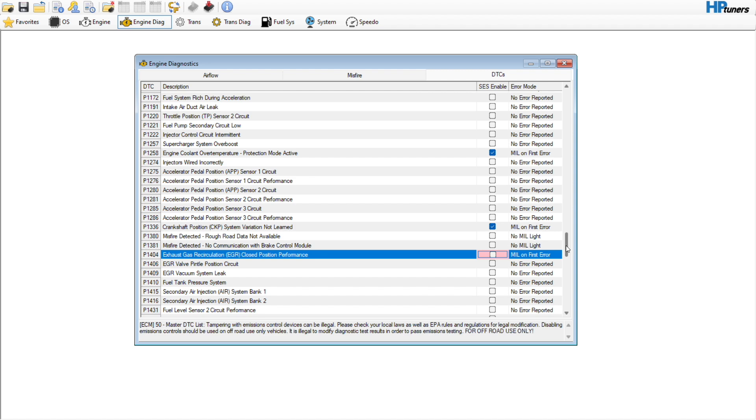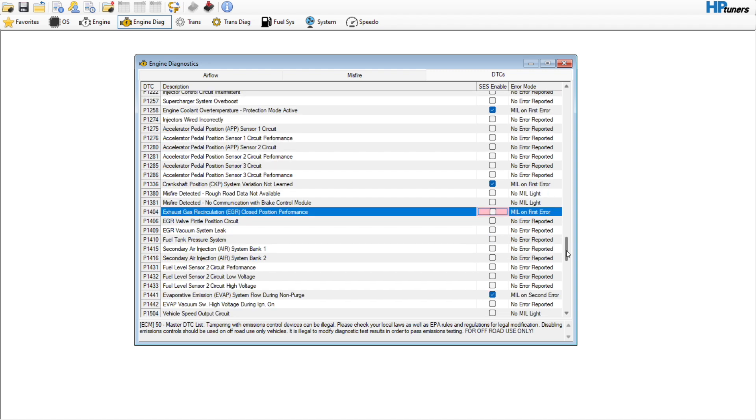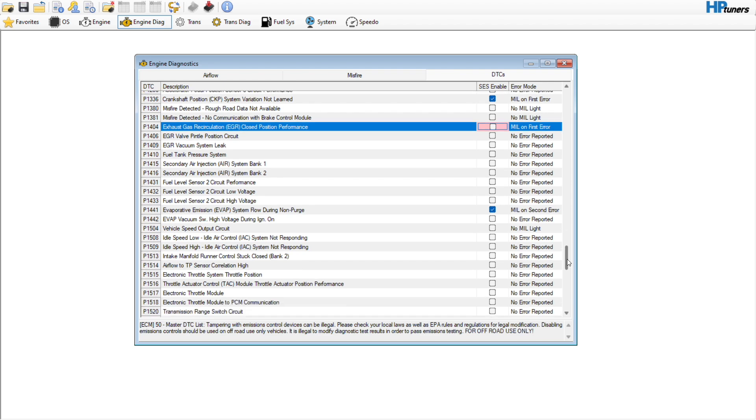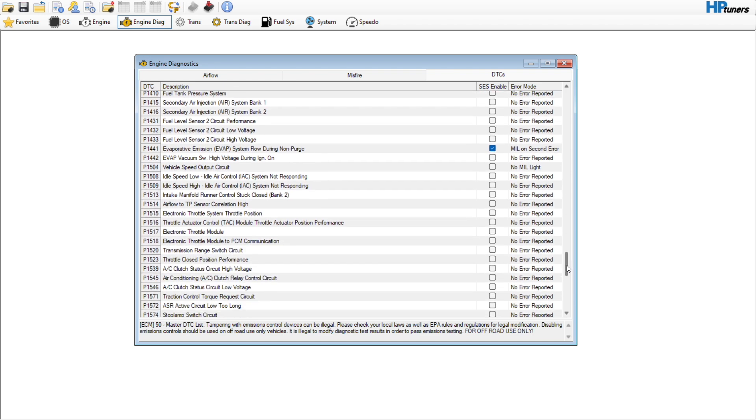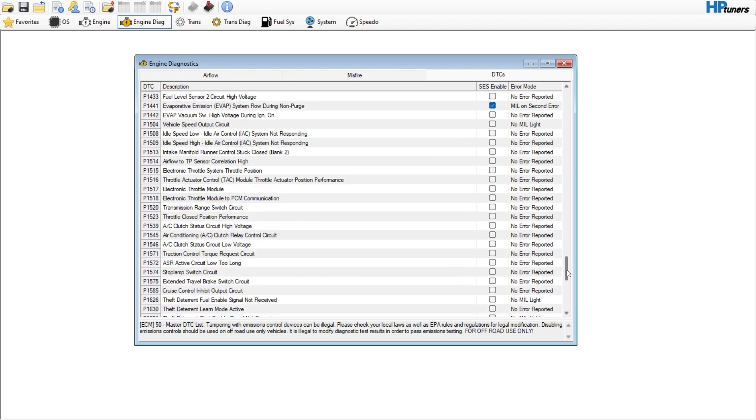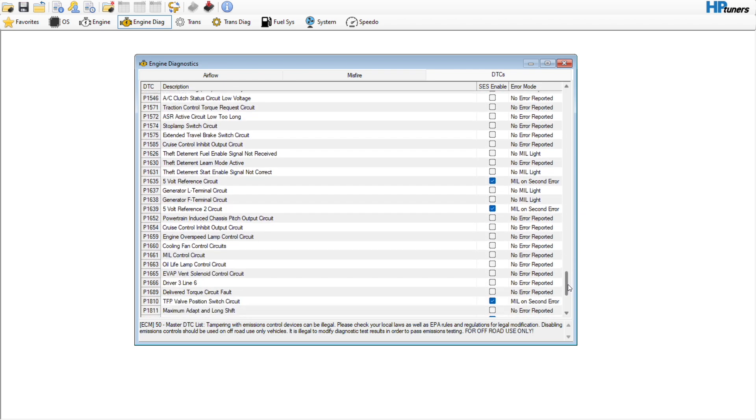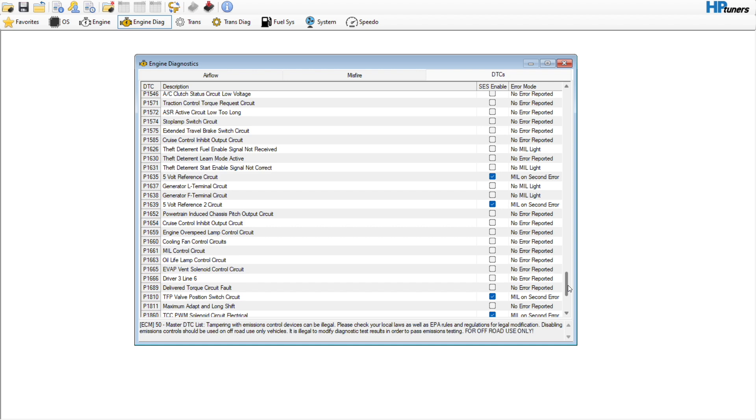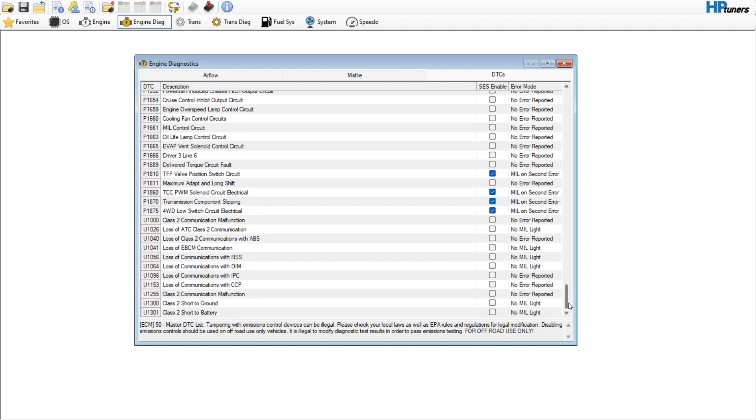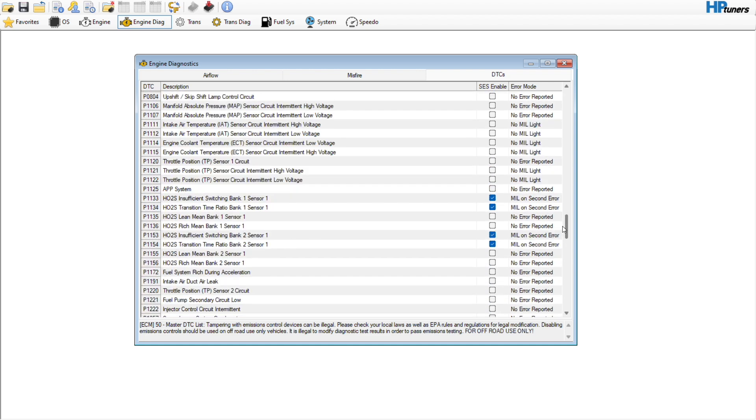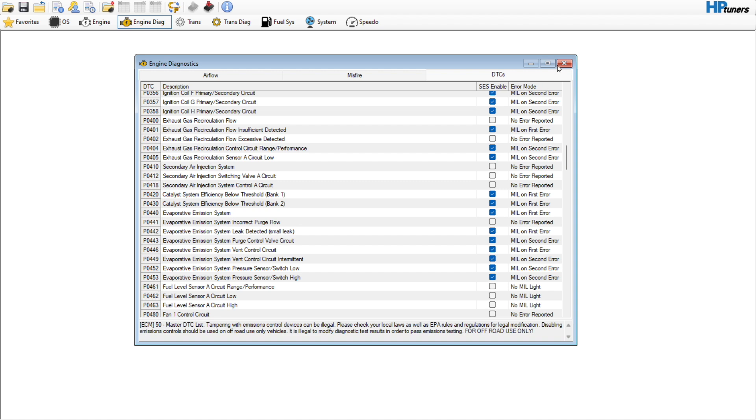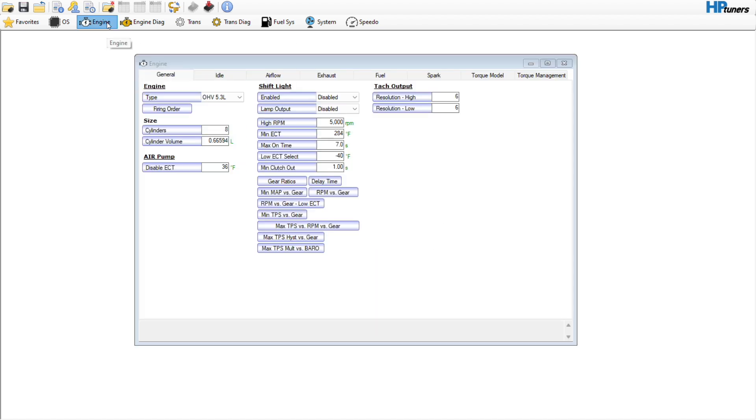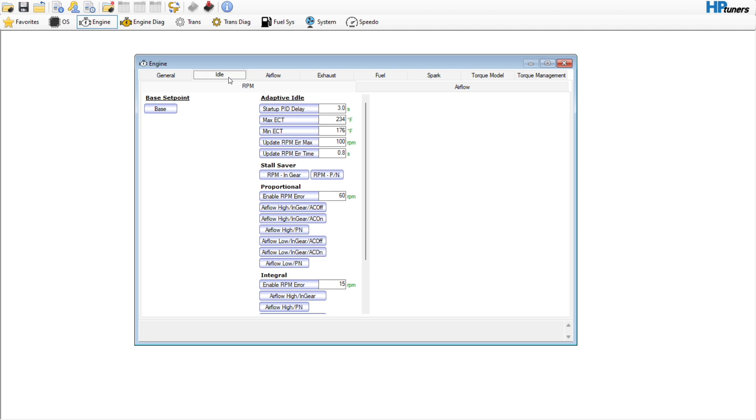We want to go ahead and turn that off. The exhaust gas recirculation position, we don't need to do anything with that. Just anything you see that's EGR related. Don't see anything else, so I believe that's it. Let's see if it's still throwing a code or anything.